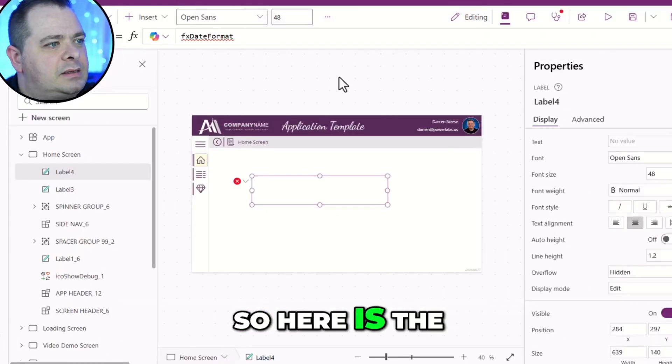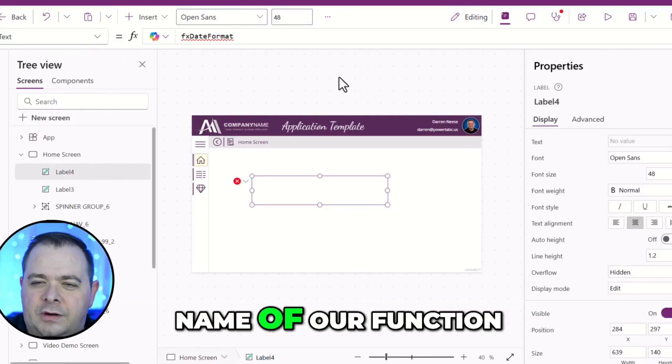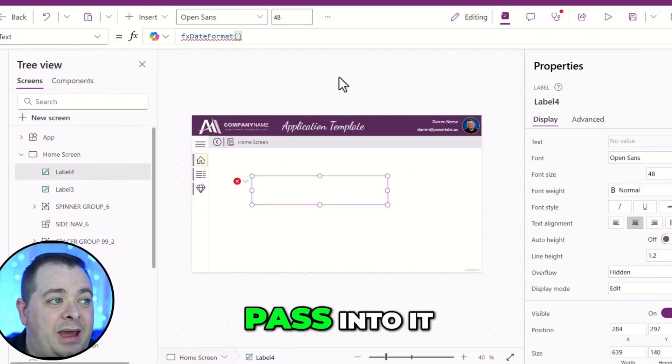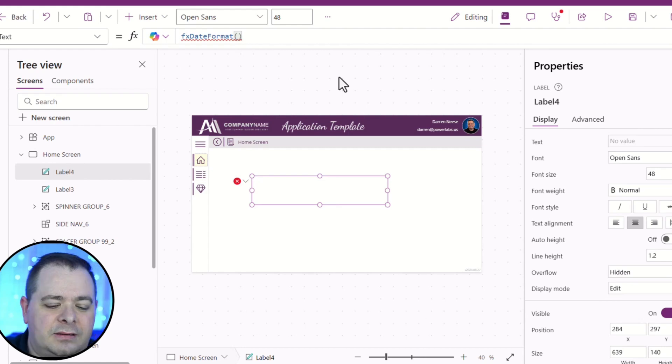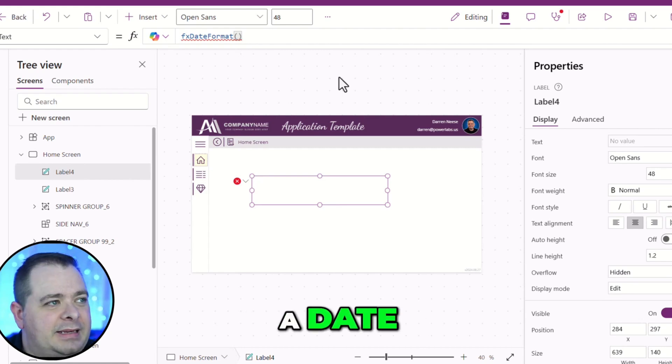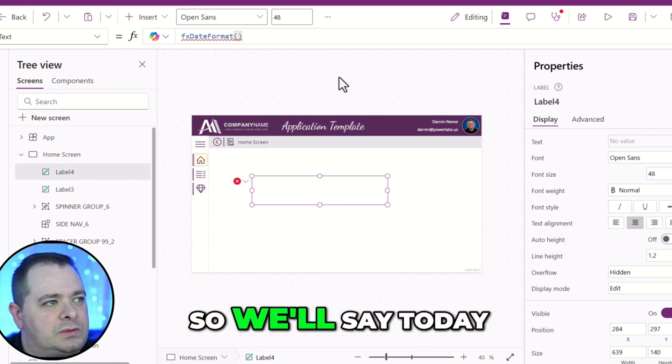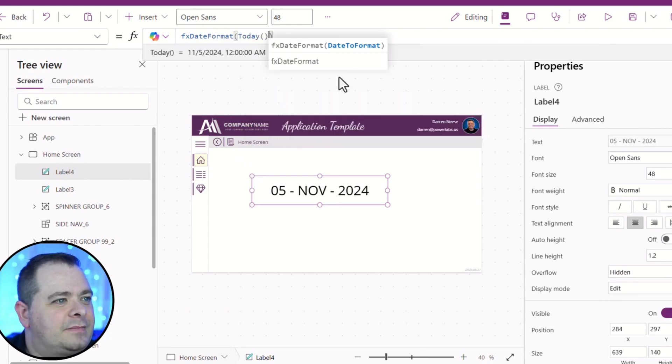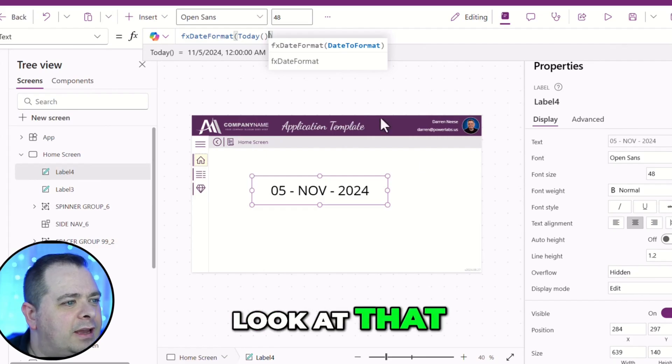So, here is the name of our function. We need to pass into it a date. So, we'll say today. Oh, look at that.